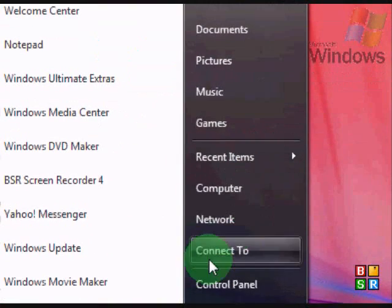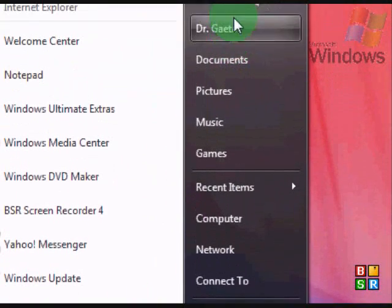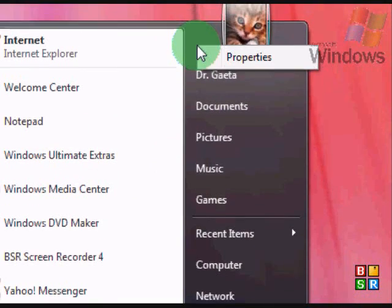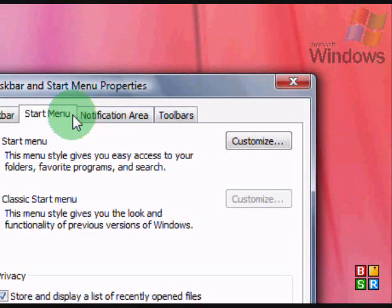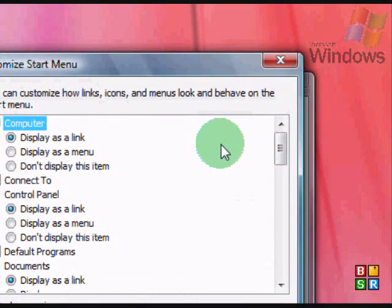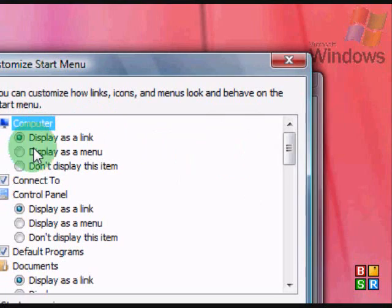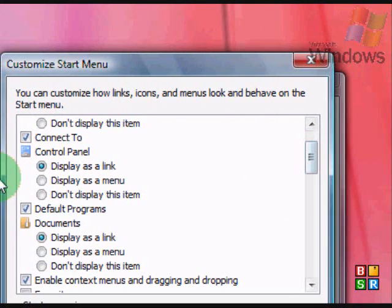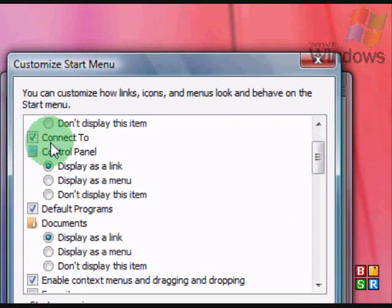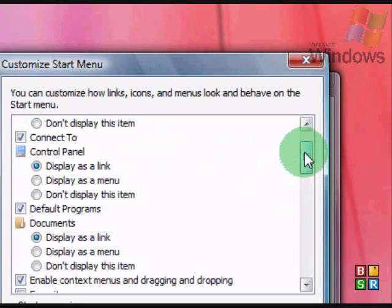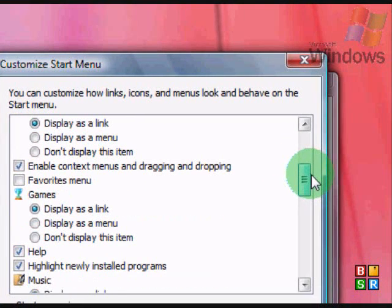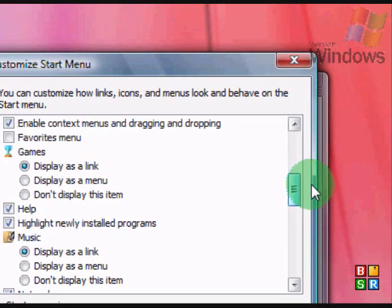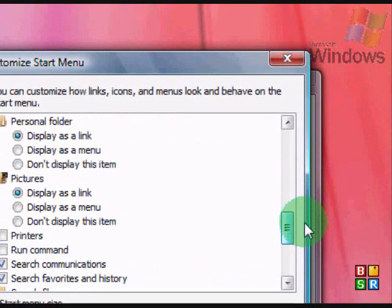You can't change what shows up here, though. So you can click Properties. Start menu, Customize. Computer, I have all the defaults. Display is linked. Control panel display is linked. Documents display is linked. Games display is linked. Music link, so on and so forth.